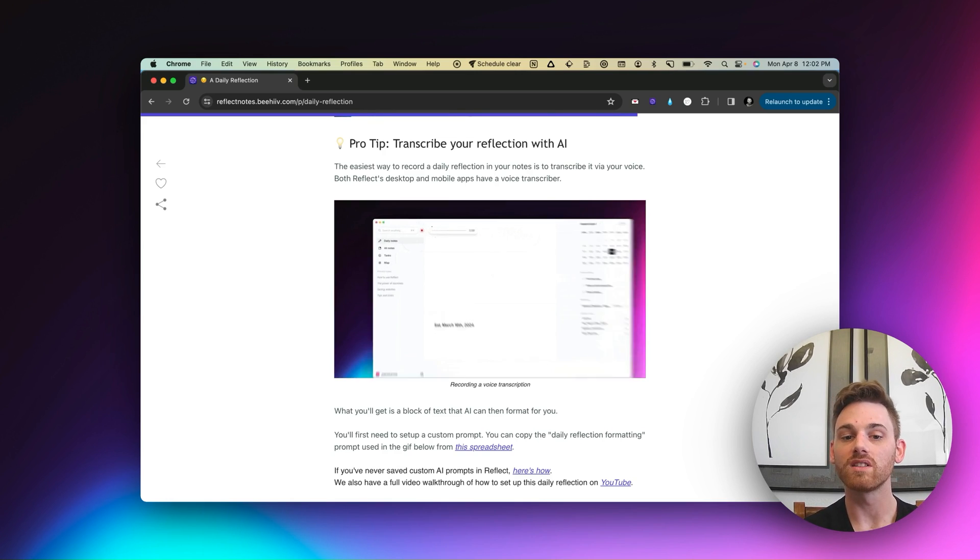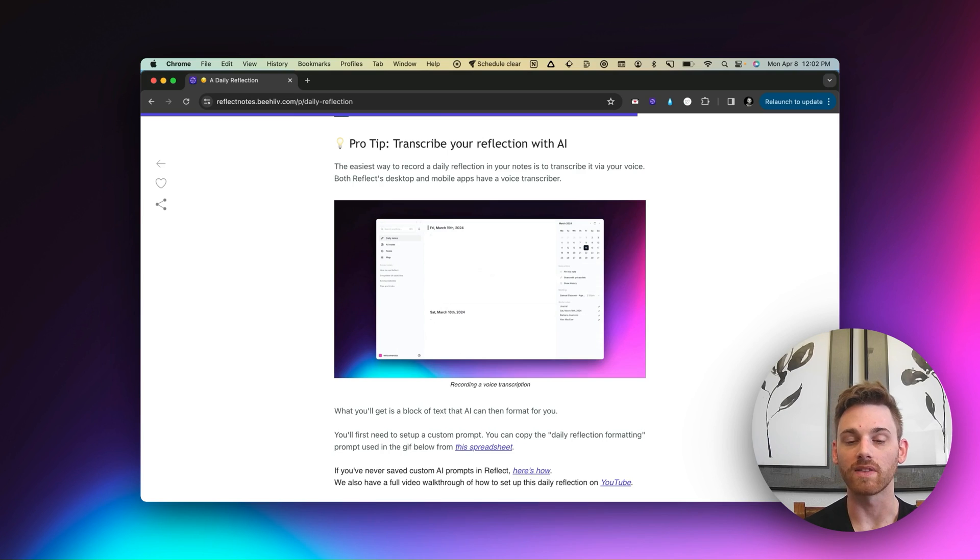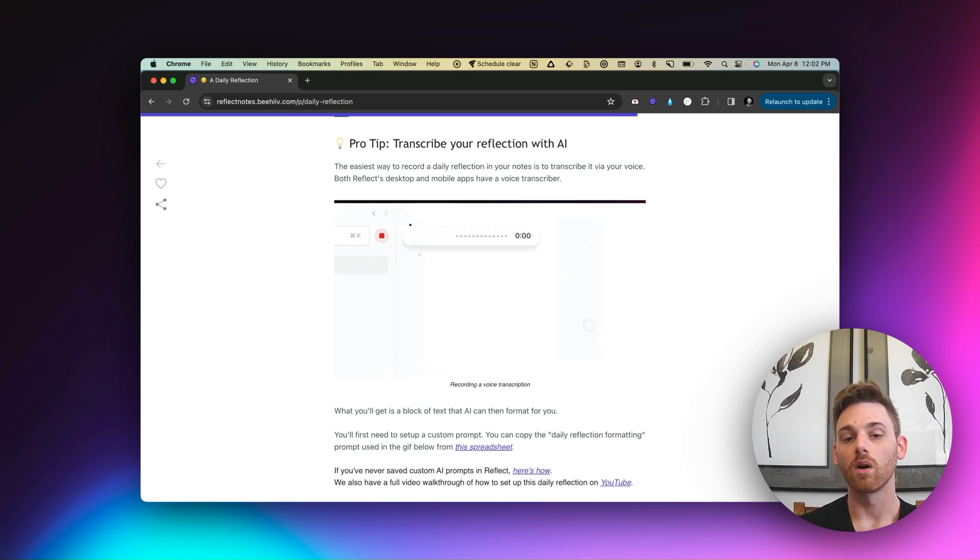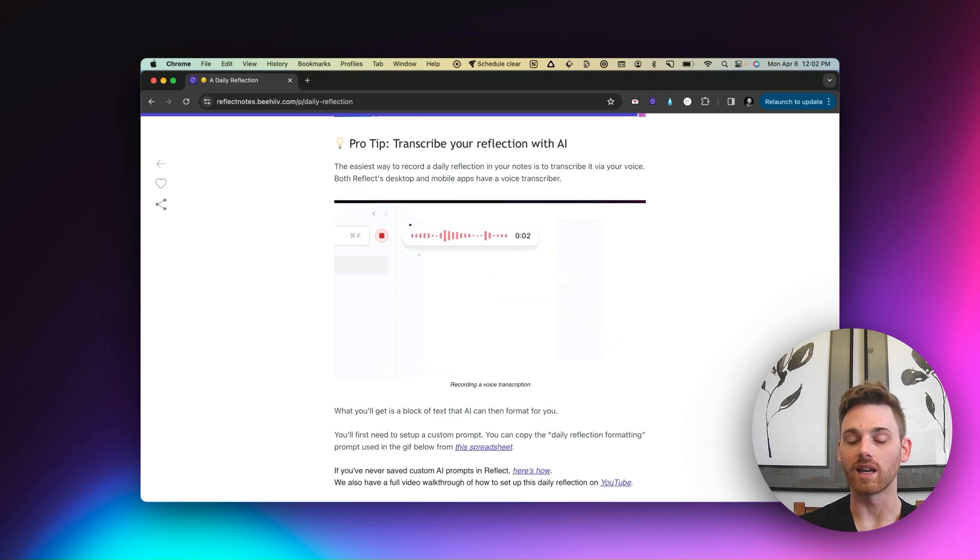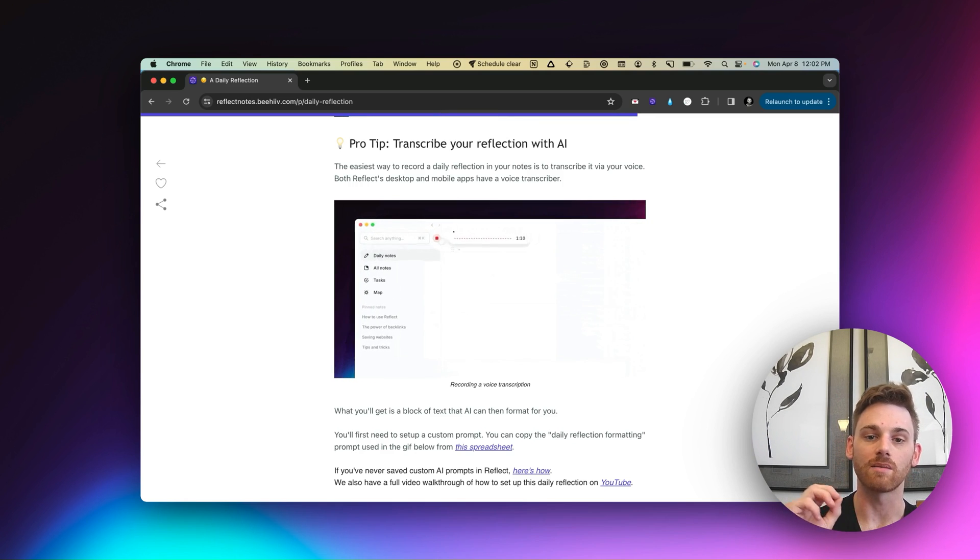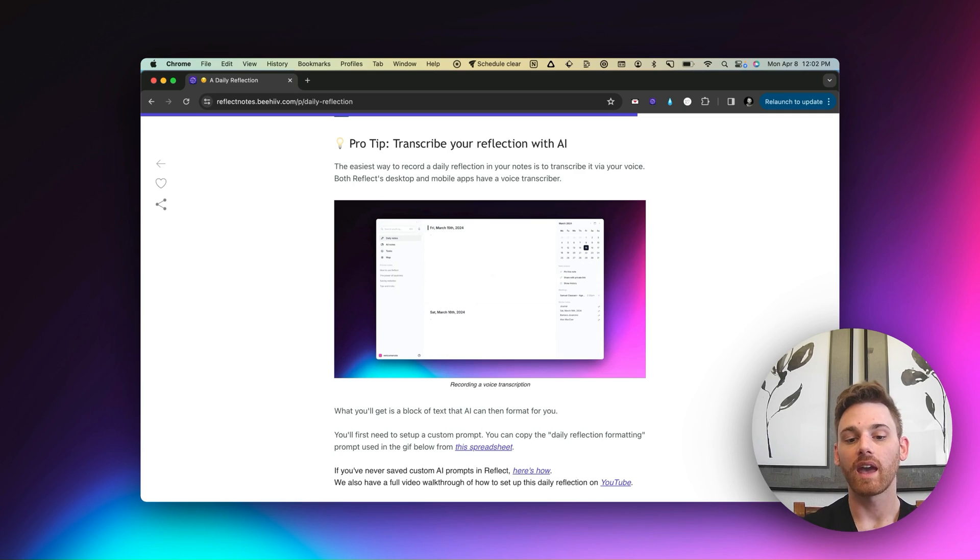So what you can do is, obviously you can take a voice note, but that's just going to leave you with a big block of text. So what I recommend doing is then going in and taking your template and adding it to a custom AI prompt, which will then let you organize it.